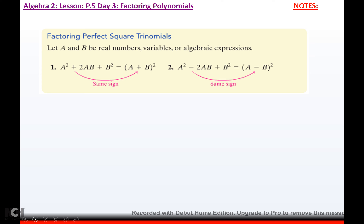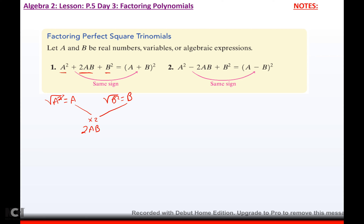The first thing we're going to talk about is factoring a perfect square trinomial. In a perfect square trinomial, both ends are perfect squares, and then the middle is double the product of their roots. For example, the square root of a² is a, the square root of b² is b. If I multiply these two together and multiply by 2, I get 2ab, which is what's in the middle.